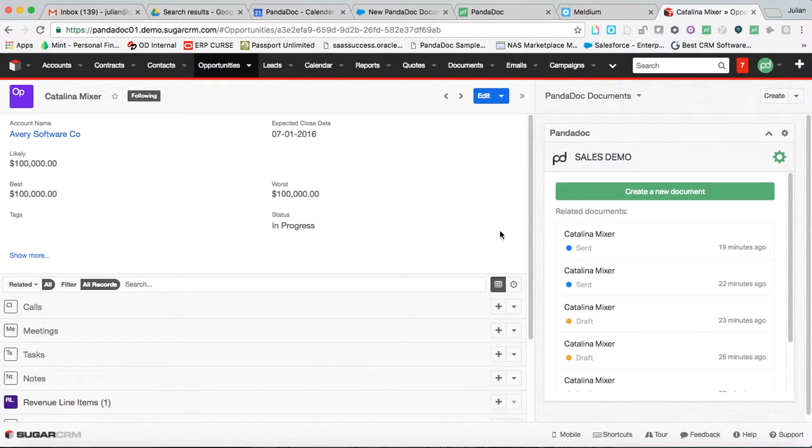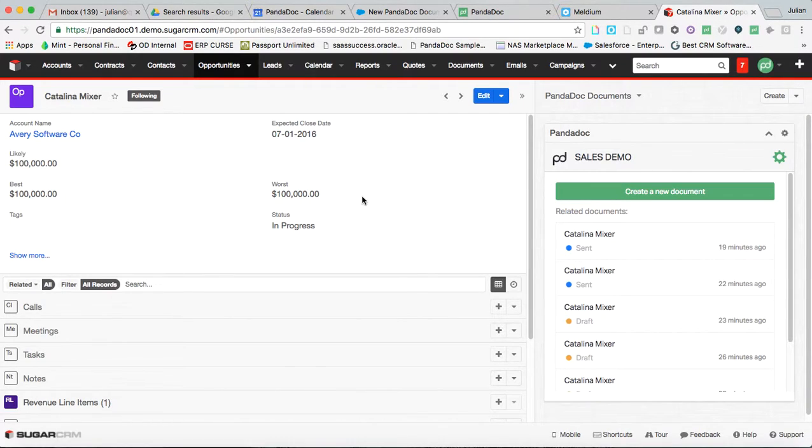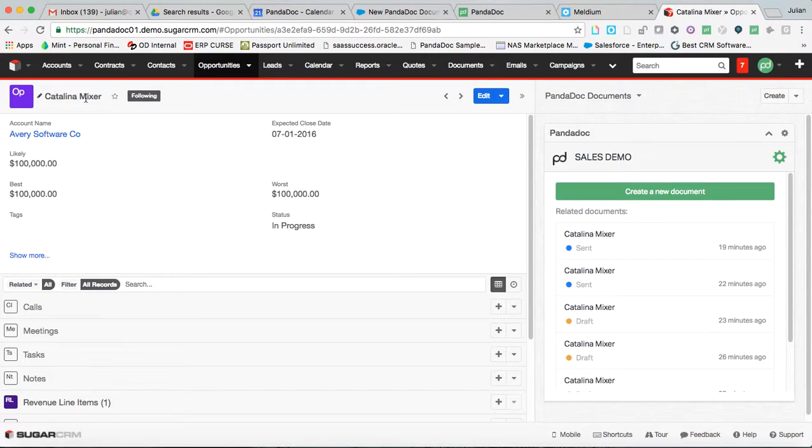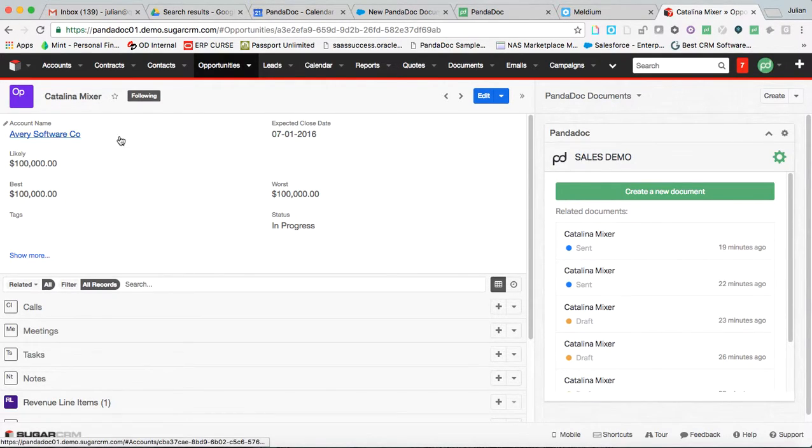And PandaDoc appears as such, as a window within the object. The opportunity, Catalina Wine Mixer. Now, this is a list of related documents associated only with this opportunity.